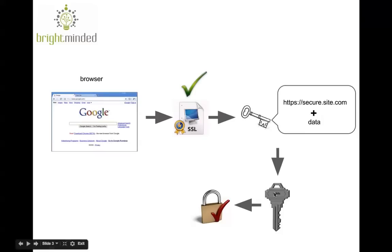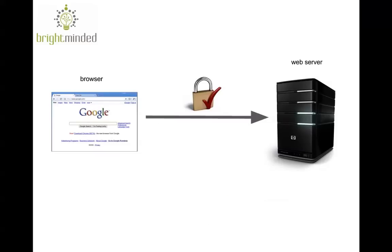It then uses the public key from the server to encrypt the whole thing, i.e. the symmetric key and the extra info and ships it back to the web server.